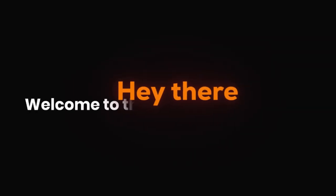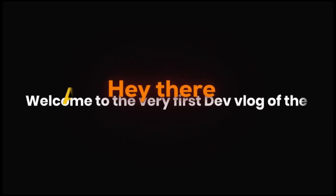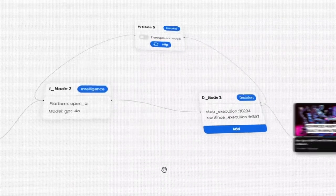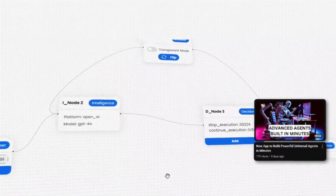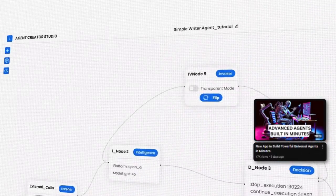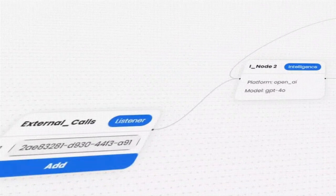Hey there and welcome to the very first devlog of the Auto Writer Agent. Not too long ago I created the very first video of the Agent Creator Studio, and we've used the Agent Creator Studio internally at AIA to create a bunch of agents for our other clients.